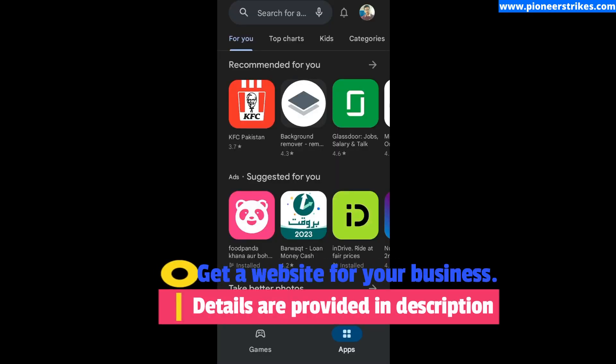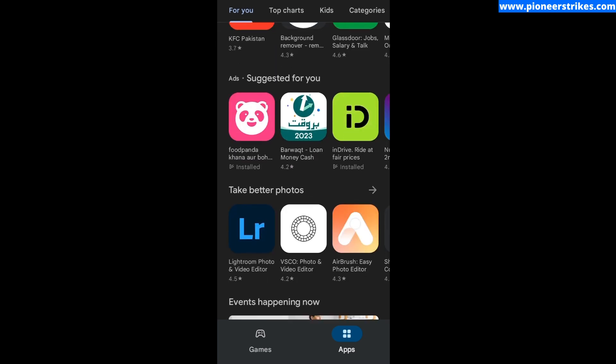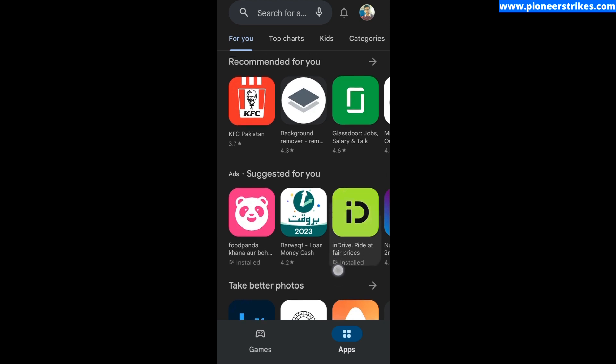Hello, in this video I'm going to show you how you can cancel app subscriptions in Android. First of all, you have to come to the Play Store. Here you can see my Play Store display.